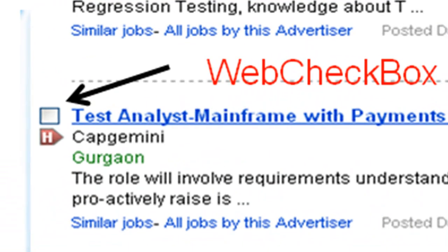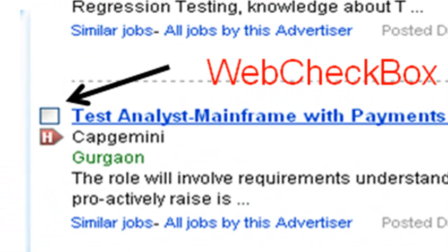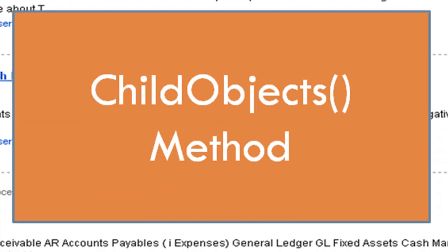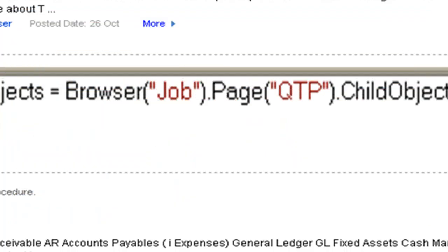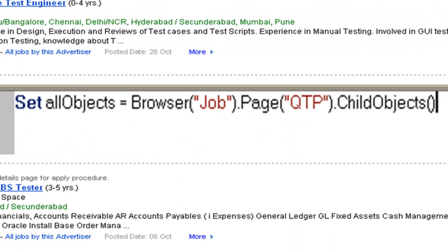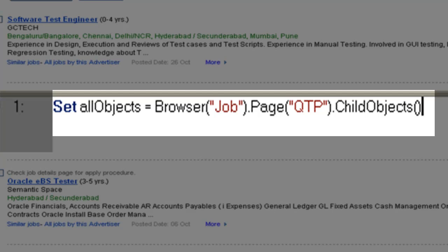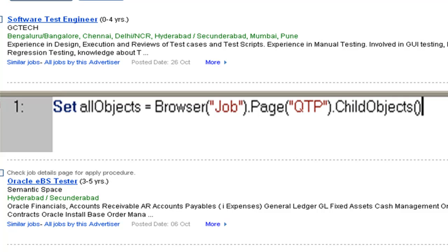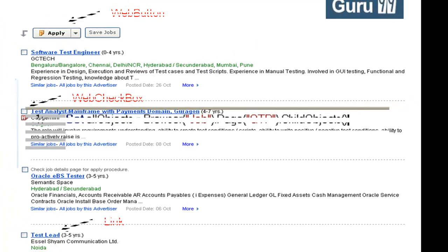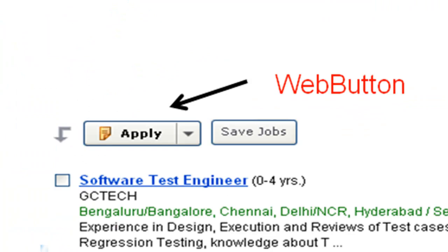You can use the child objects method to return objects belonging to a particular parent. A line of code like: set all objects equals browser.page.child objects, will return all the objects for this page - the WebButton, WebCheckBox, the links. But we are interested only in the WebCheckBox object.